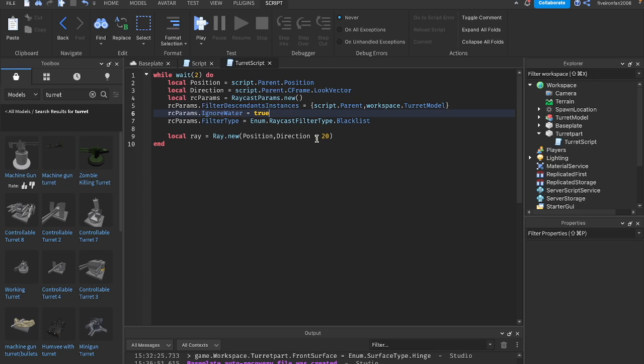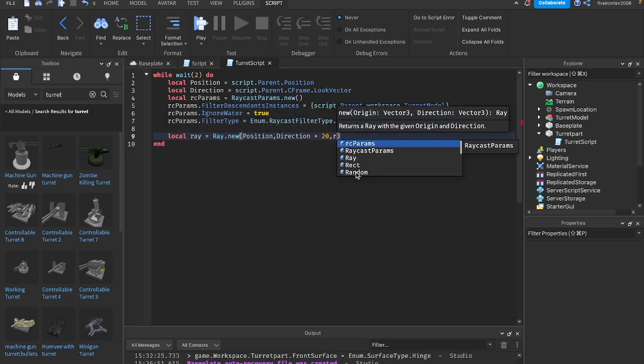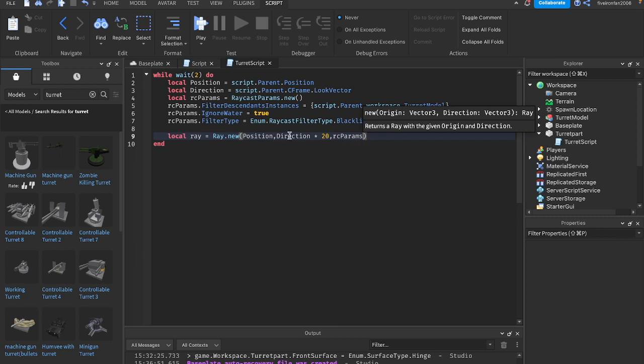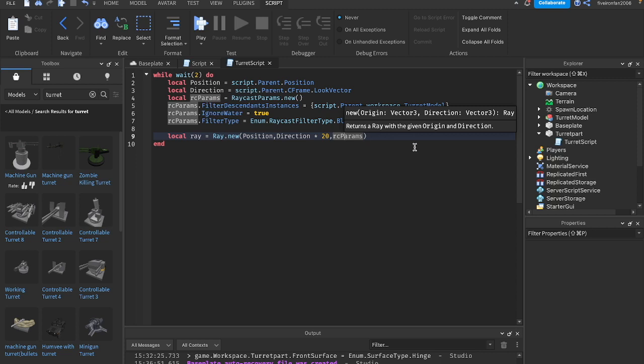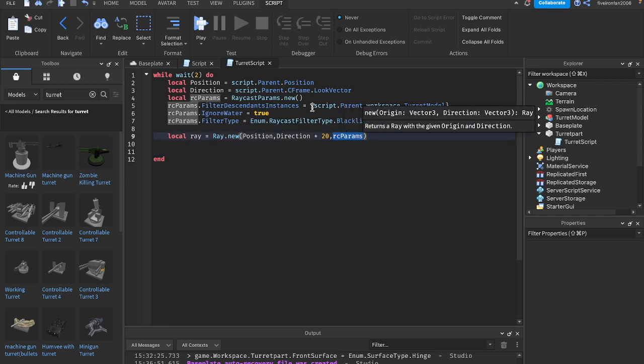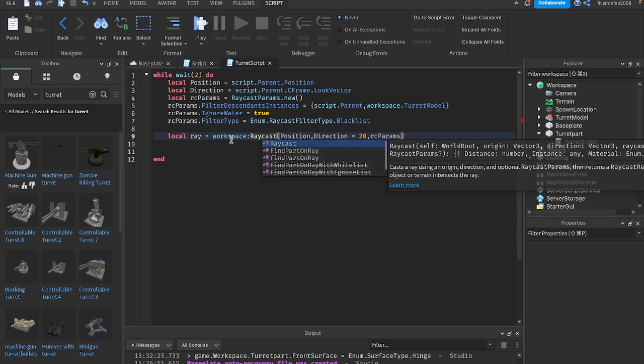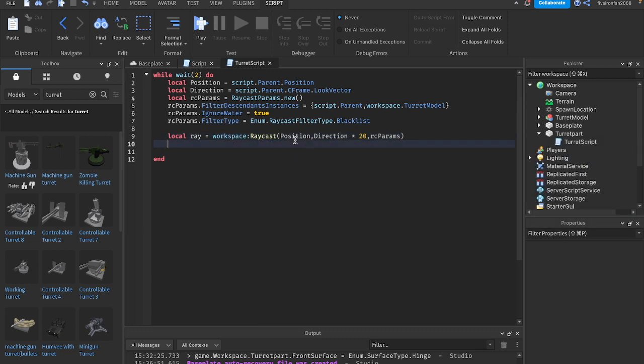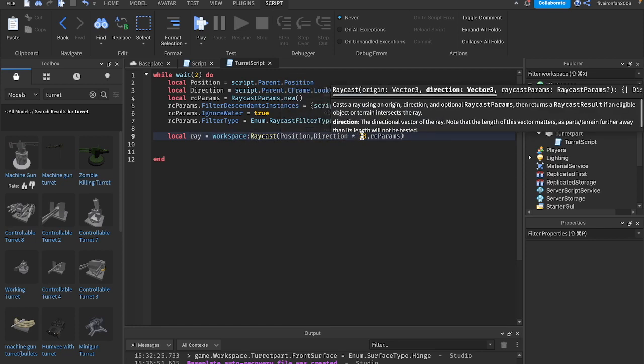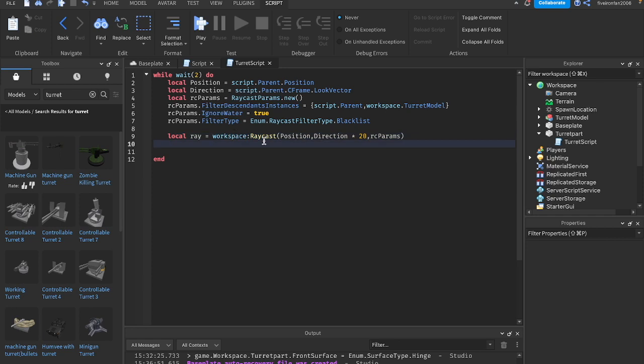Now we can add in those params. Down here where we have our ray, we're going to add a comma after the direction times 20. Let's add one more comma and we're going to say rcparams. Those are our parameters. That was totally my bad. I just checked my notes. It's been a little while since I raycasted. What we're actually going to do is say workspace colon raycast. You want to say local ray equals workspace:raycast with the position, the direction, all these. So ray.new is not what we want. We want to say workspace:raycast. We're starting a ray inside of the workspace.